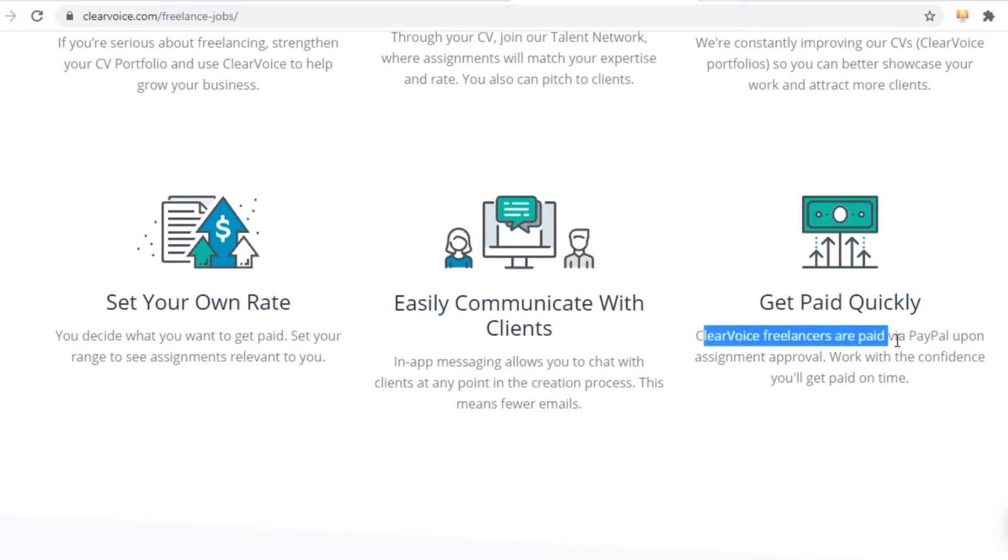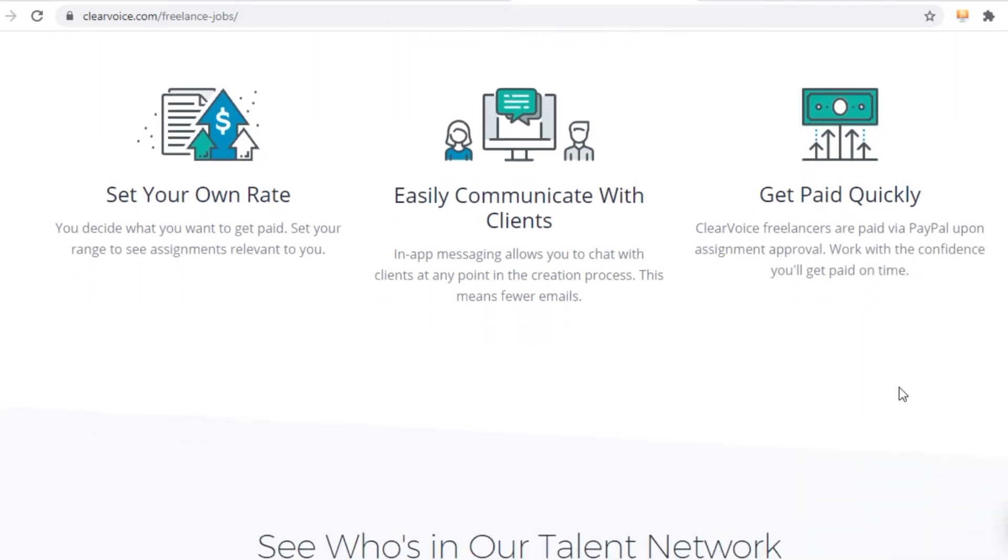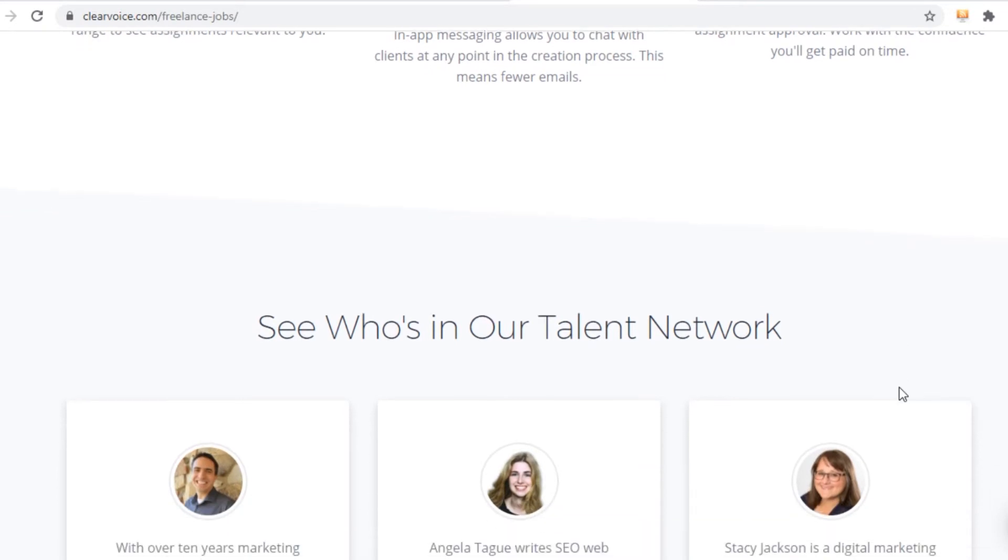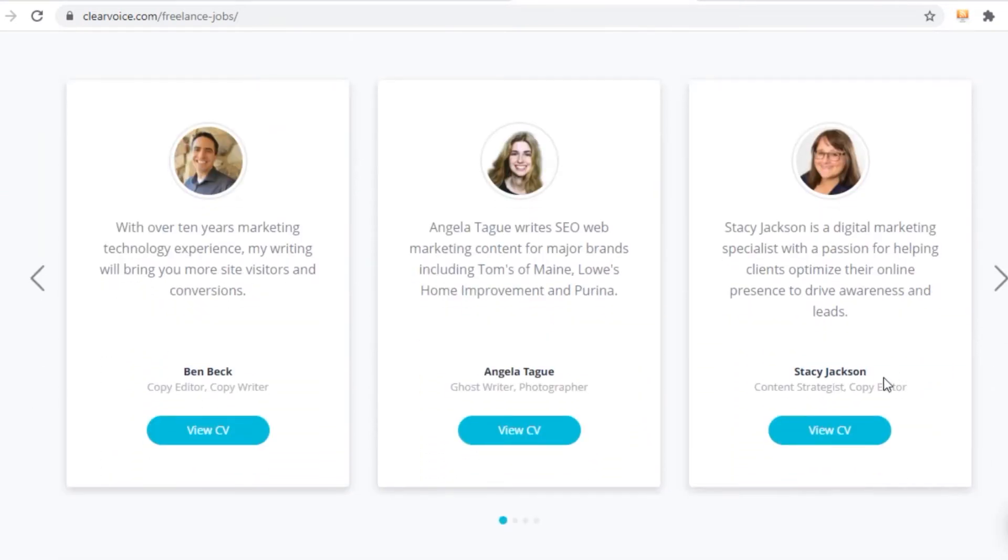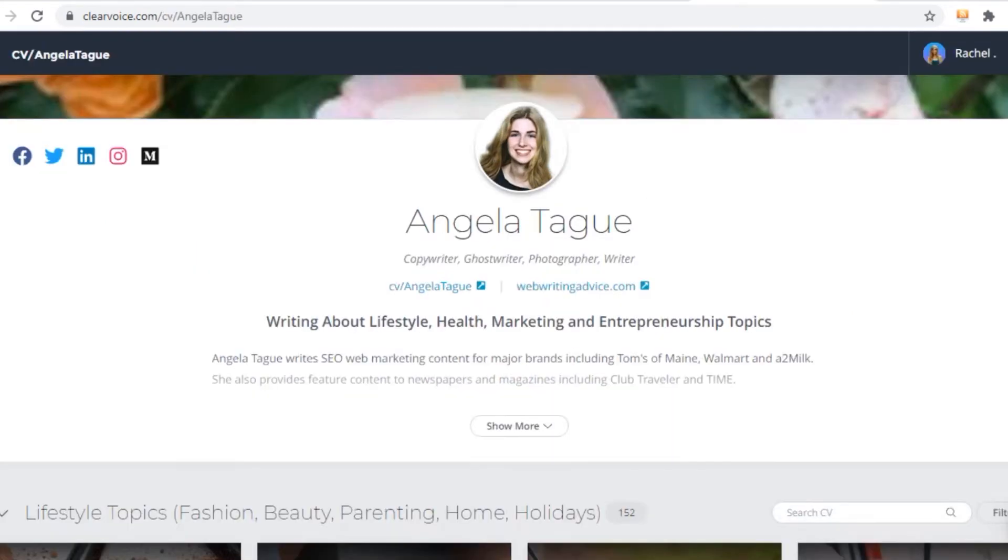Clearvoice.com freelancers are paid via PayPal upon assignment approval. Work with the confidence you'll get paid on time. There is nothing like late payments or whatsoever. They are transparent, dependable and can be trusted. And if you scroll down a bit, you'll see that other people are doing the same thing. So let me just show you an example. I will open up this person's CV so you can see what they are doing and how they are making money.